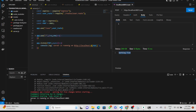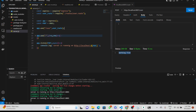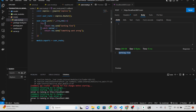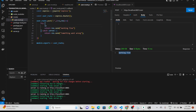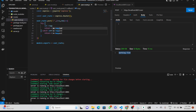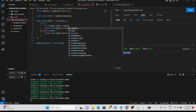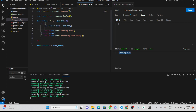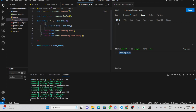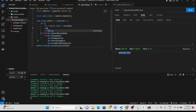Now what we need to do is interact with our database. We will get all the data from the request body using 'request.body'. We will try to console this first to check whether we are receiving the request body correctly.